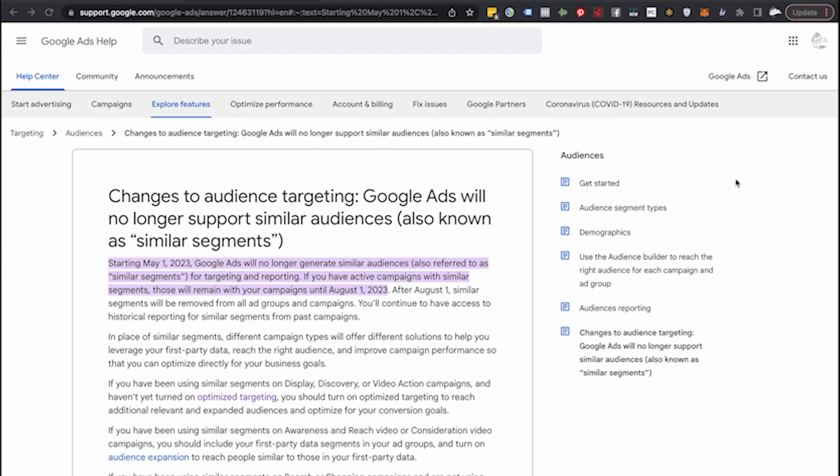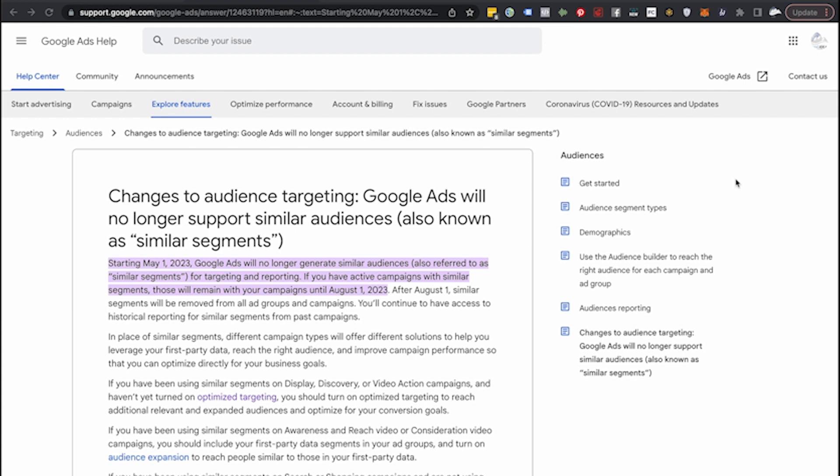They used to be awesome. I used to be able to run them all day, every day, and bring in a ton of customers. But with Google's changes to their AI and the backend of how they're finding new customers, it's kind of become irrelevant, which is why they are removing it. Starting May 1st, 2023, they're going to stop generating these audiences for you. Right now, you upload an email list or cookie a specific page, and Google will make a similar audience for you — but they're not going to be doing that starting in May. Then in August, you won't even be able to use them at all.